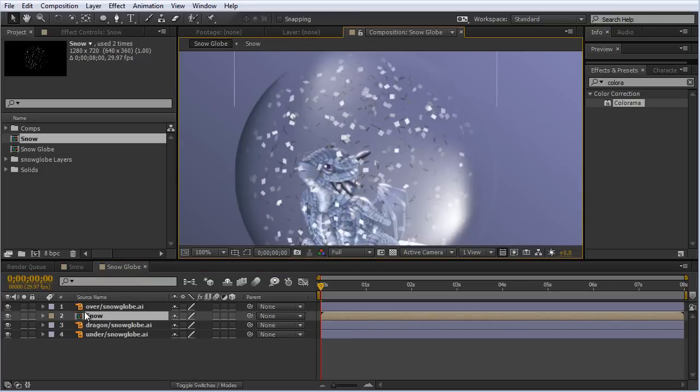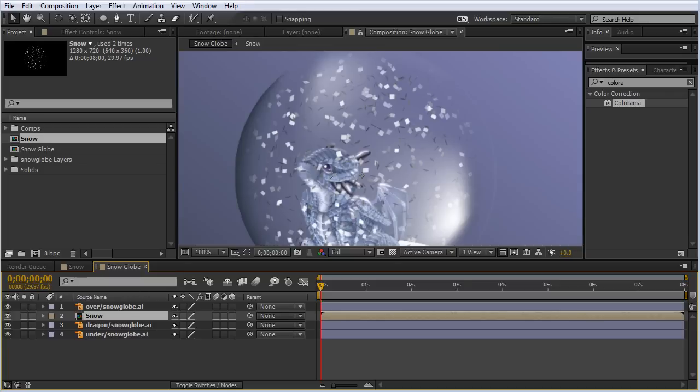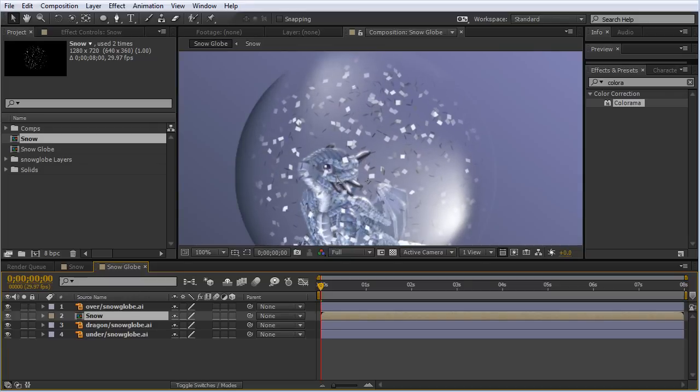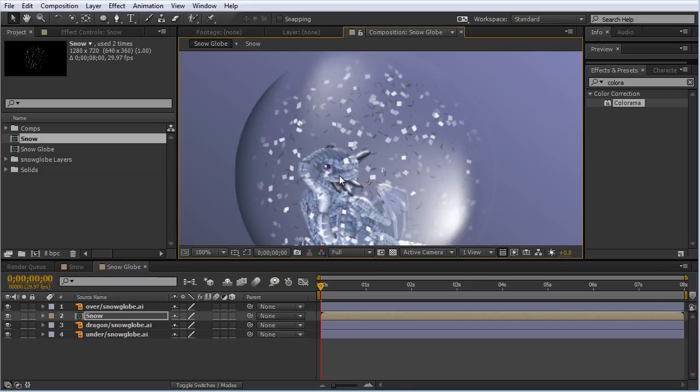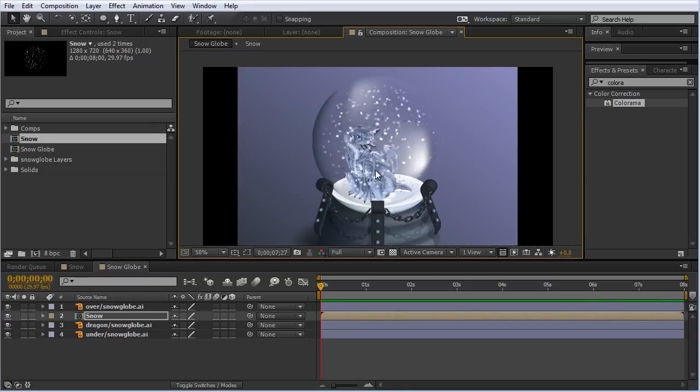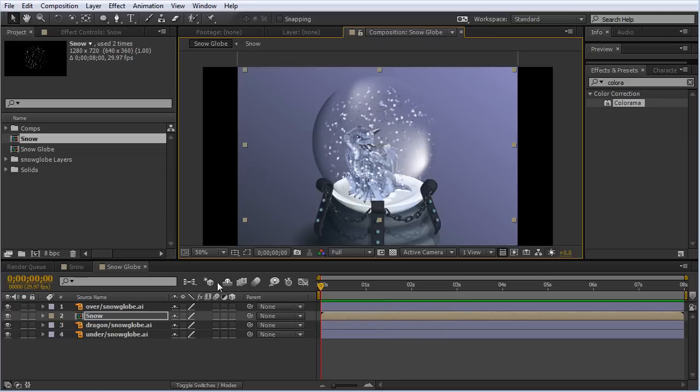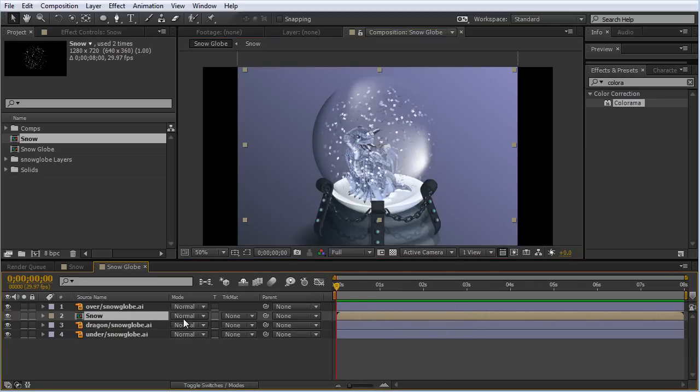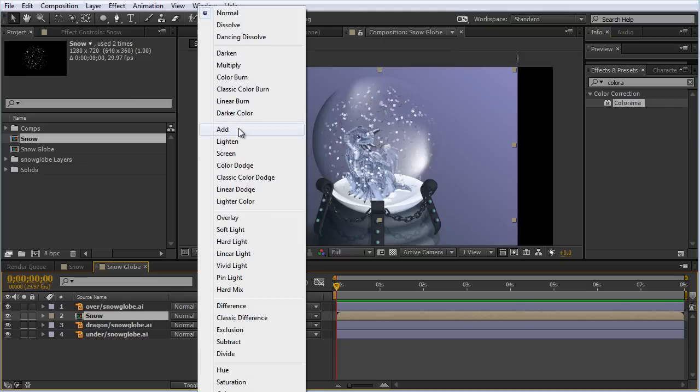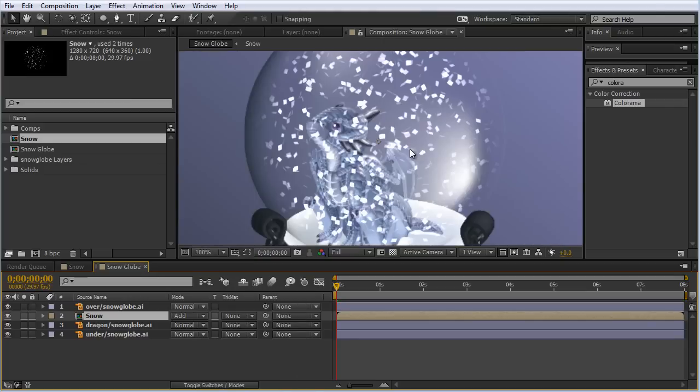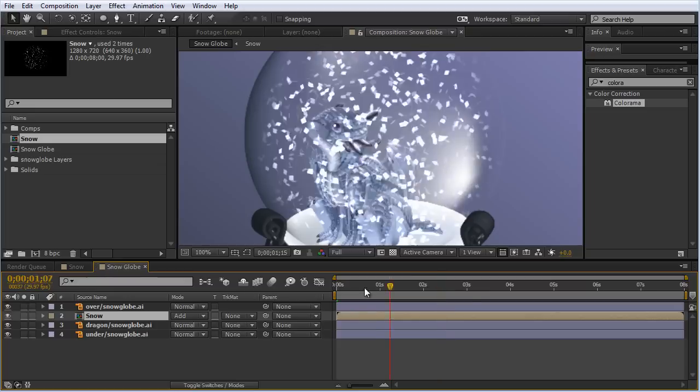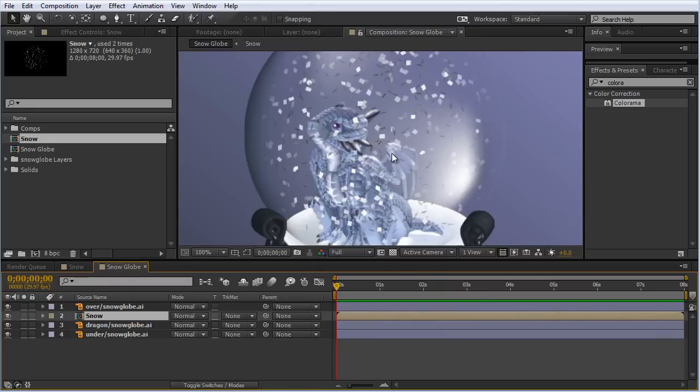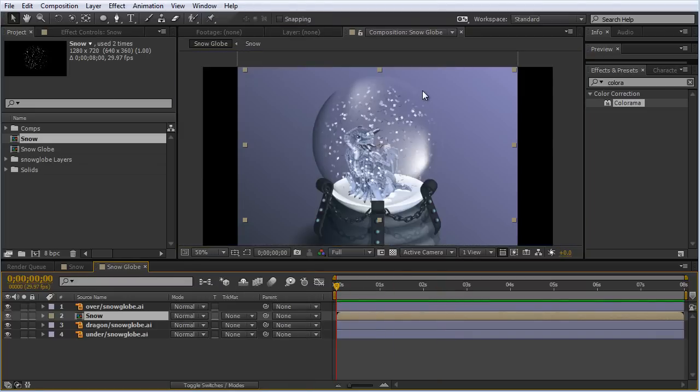It's kind of on top of the snow now, making the composite look more realistic. I'm going to move this a little bit more. There we go. Now we have our snow animating in our snow globe. If we want, we can change the transfer mode - hit F4 again - of the snow to something like add if we want that to pop a little more. I'll change that back to normal.